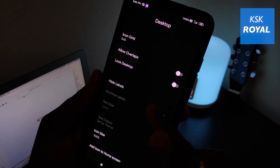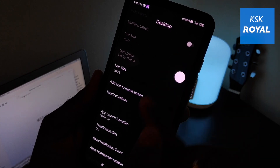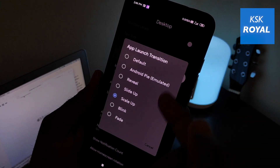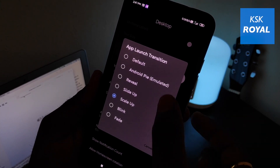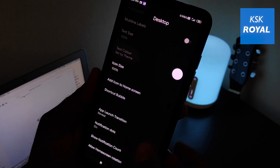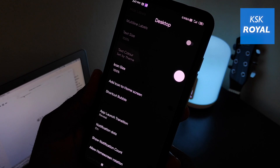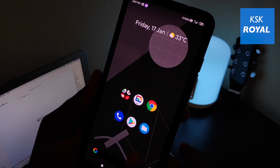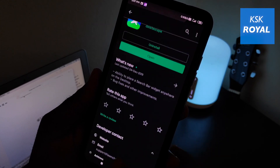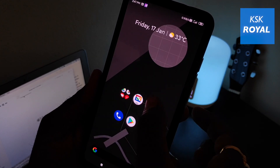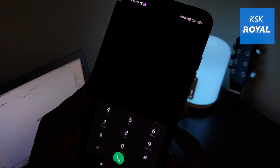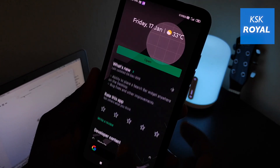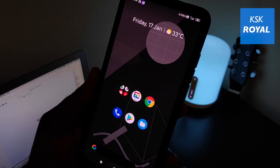My favorite feature of this launcher is that it lets you change the app launch transitions. There are so many app launch transitions readily available within the launcher settings. You can simply choose any one from the list and instantly the app launch transition will start working.